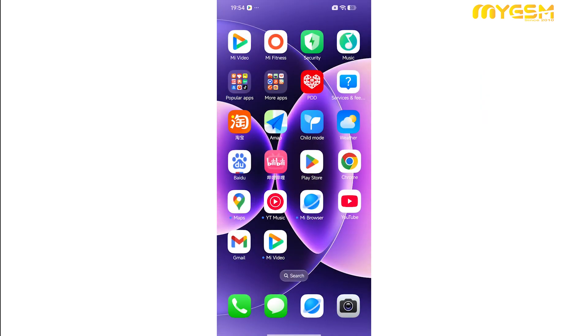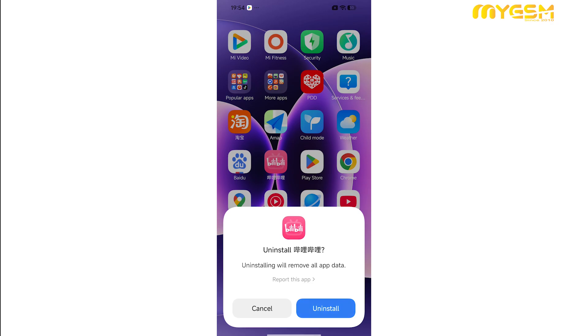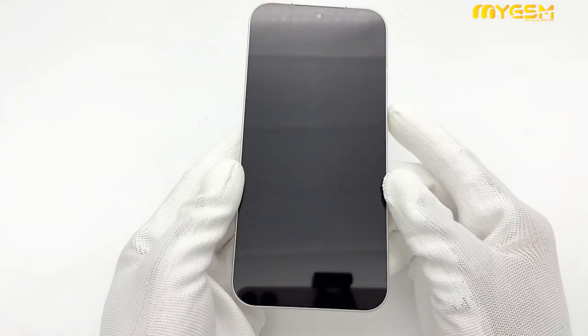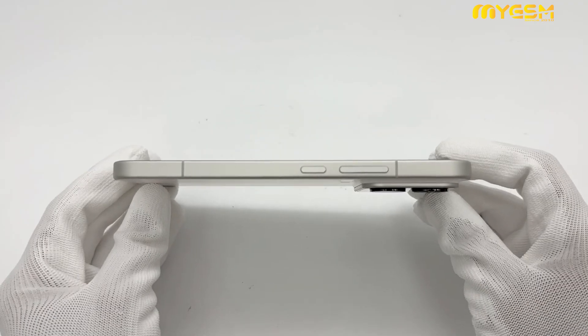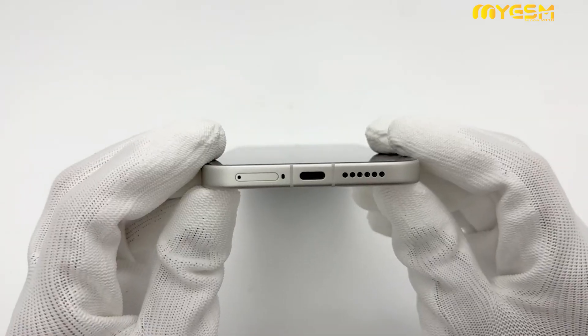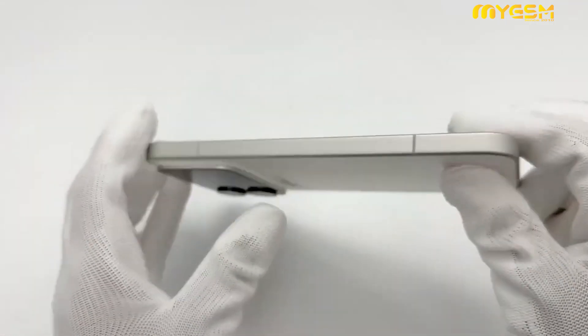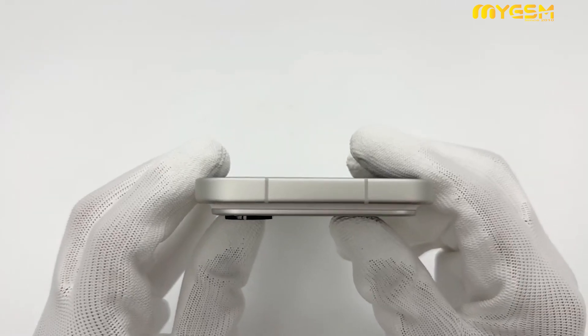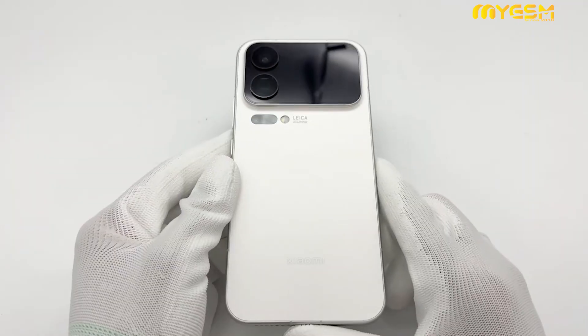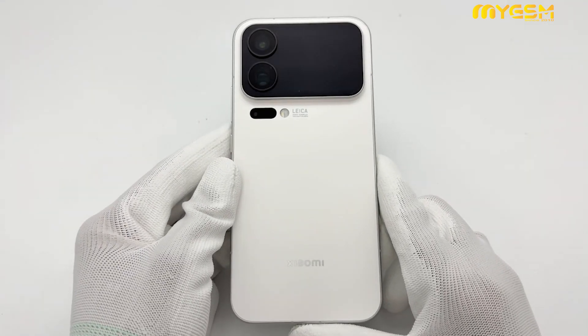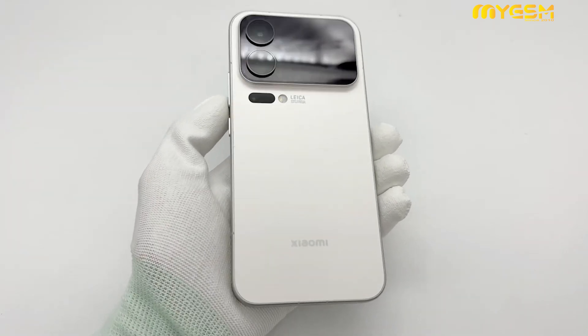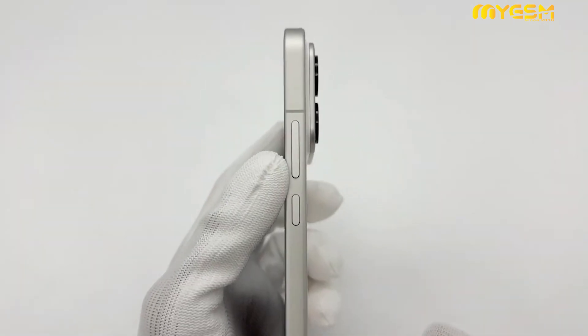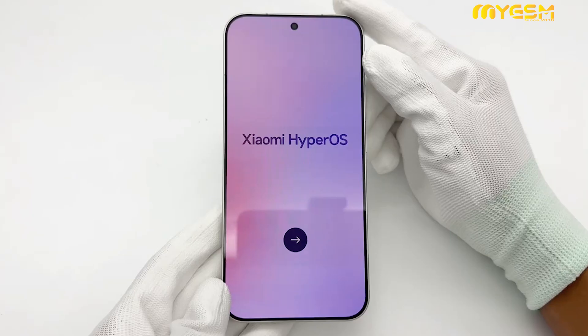That's it for our Xiaomi 17 Pro Max unboxing and setup guide. Your device is now fully configured with Google services, Play Store, Gboard, and Google Pay all working perfectly, just like a global flagship smartphone. If you found this video helpful, don't forget to like, share, and subscribe for more tech unboxings and guides. You can also visit My GSM Dubai for the latest smartphones and accessories. We deliver fast and reliable service across the globe. Thank you for watching, and we'll see you in the next video.